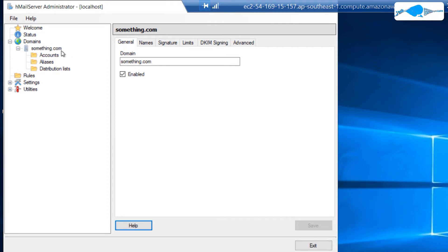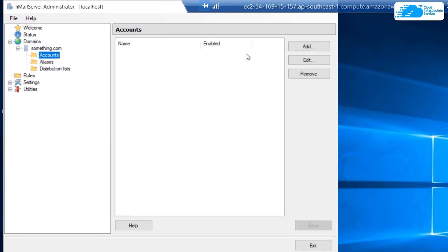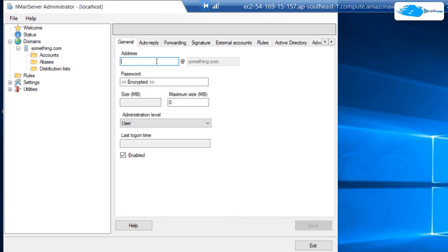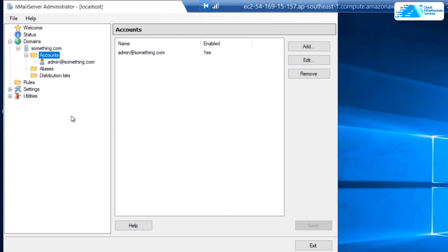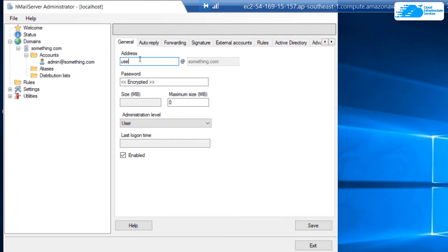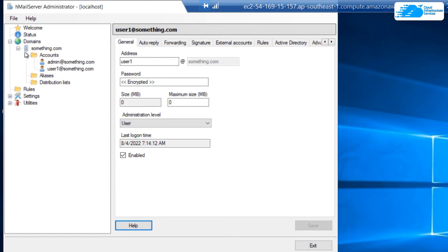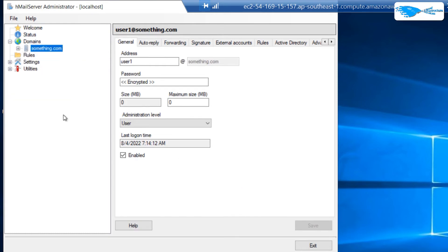The next step is to add some user accounts to this something.com domain. Click on accounts and then click on add, and fill in the details of the users. For example, if you want an admin account on something.com, type it in as admin@something.com and then enter the password and click save. To add more accounts, click on accounts, then add again, type the account address and password, and click save.